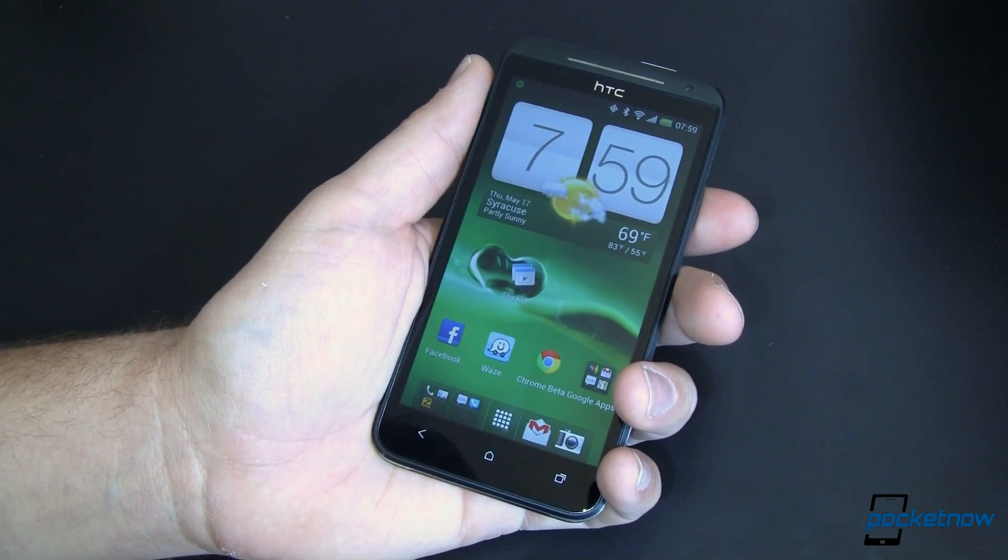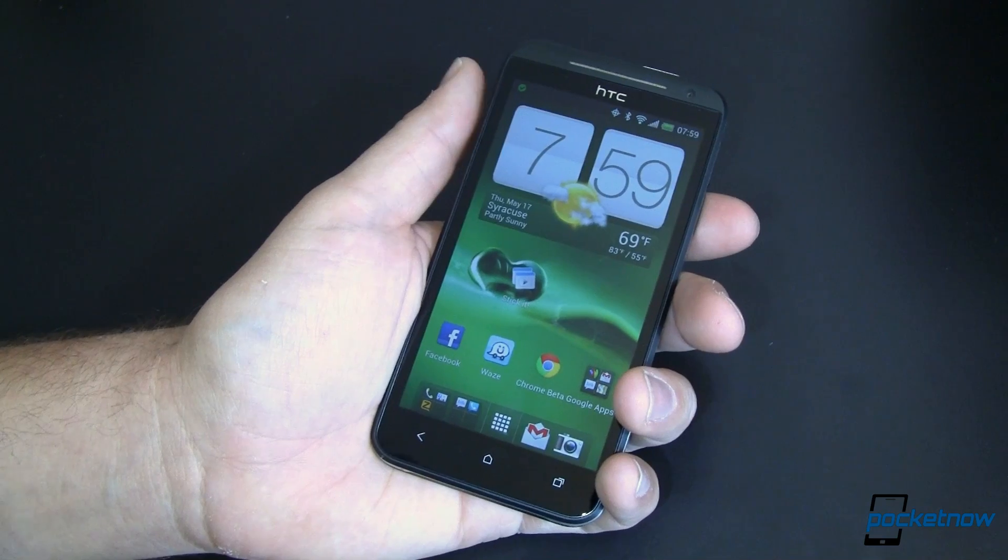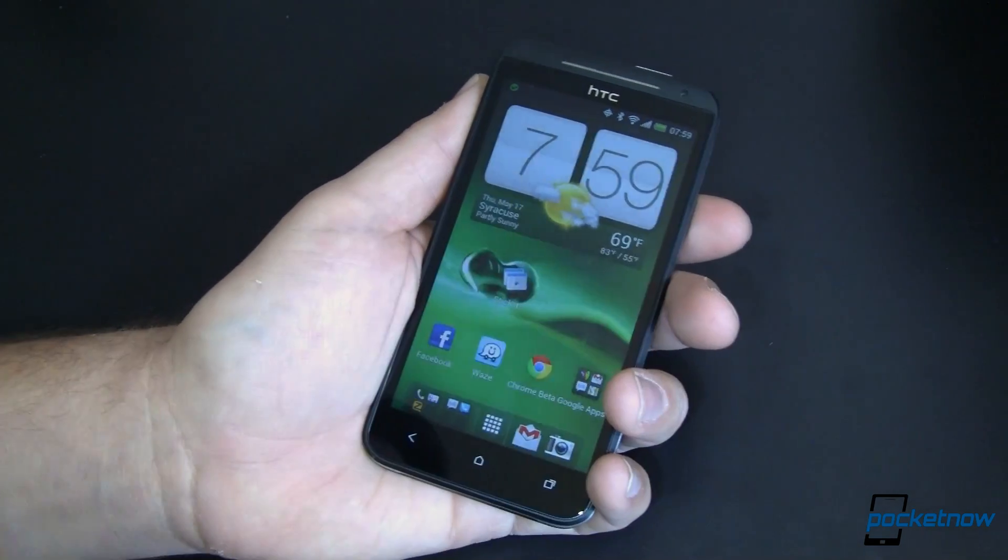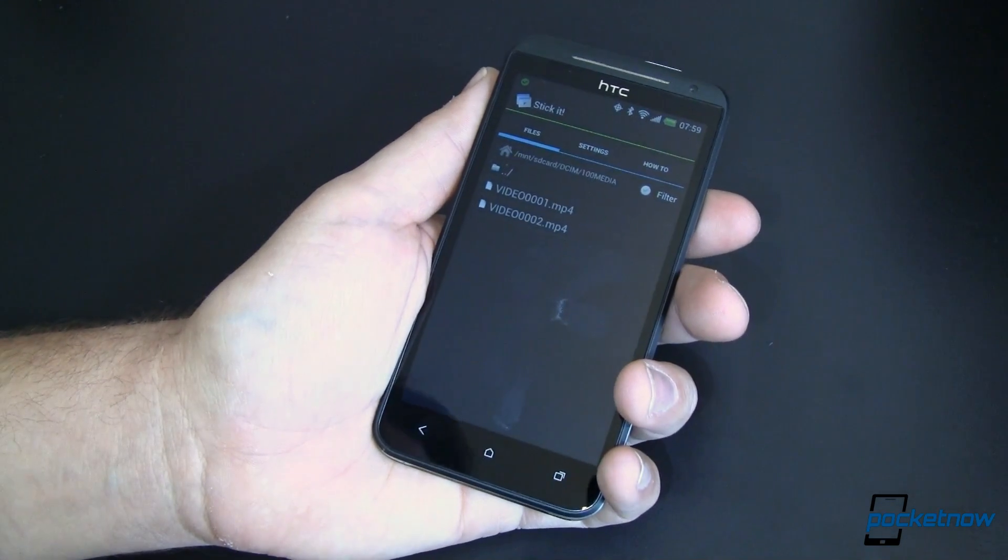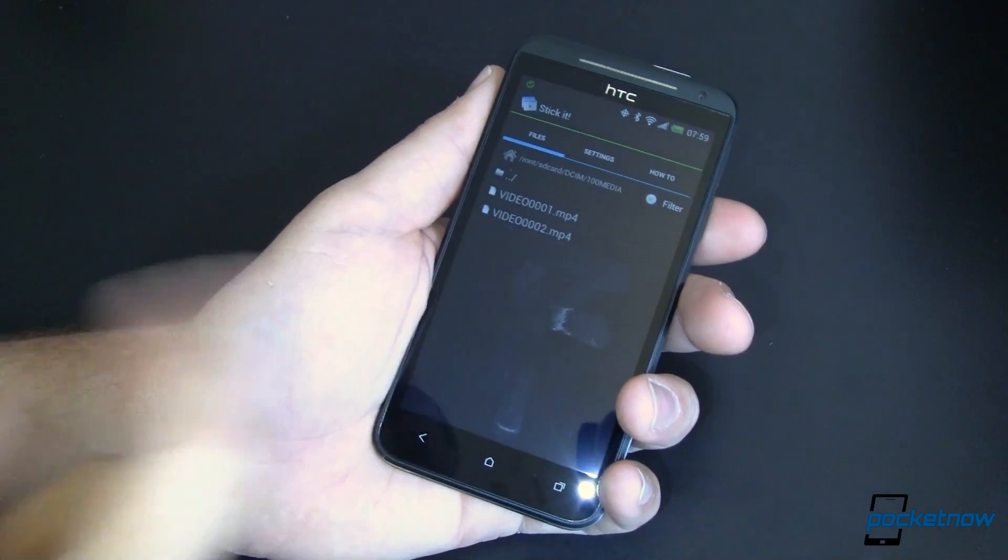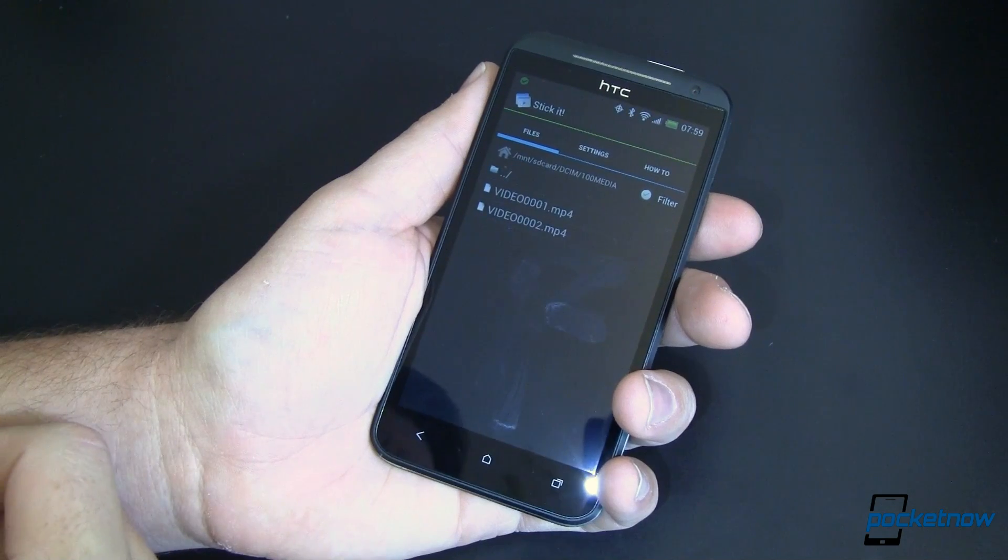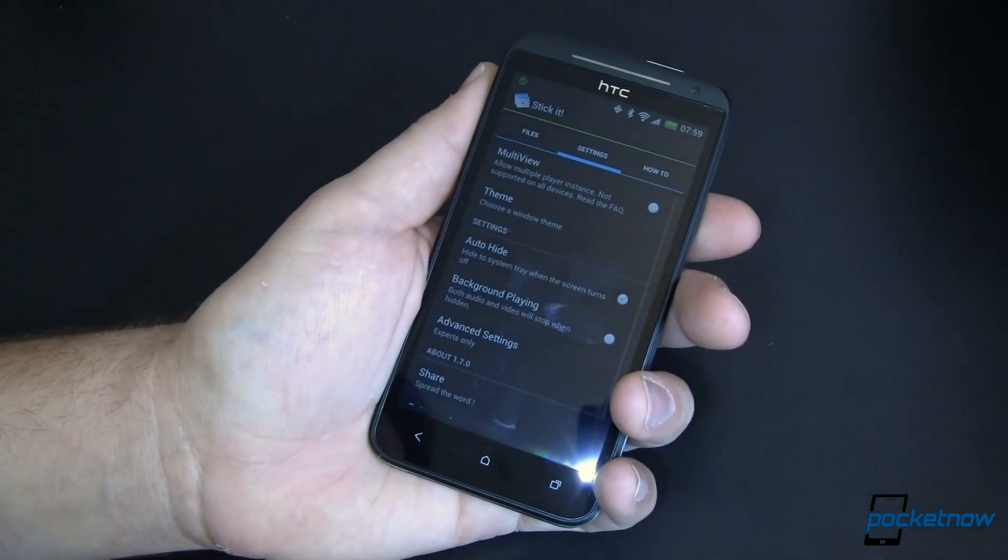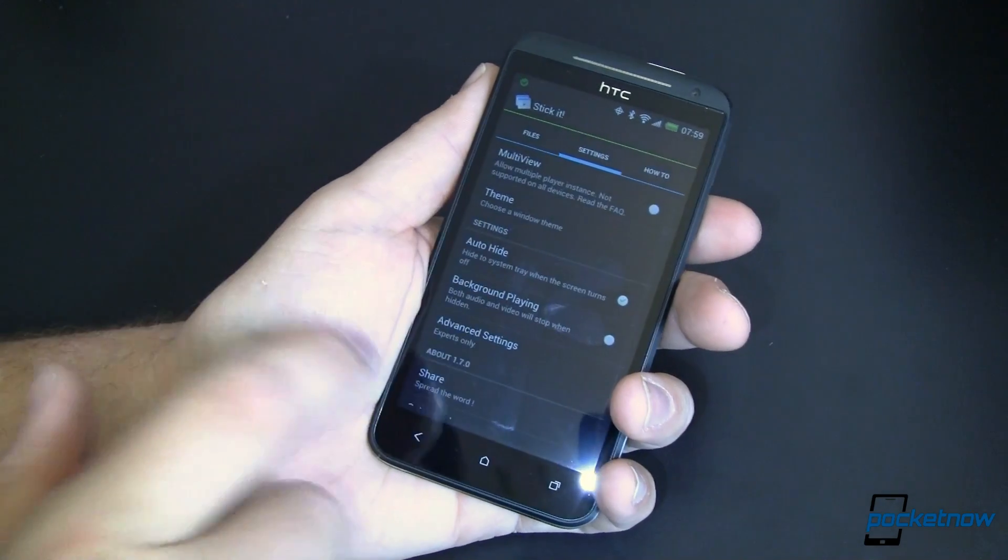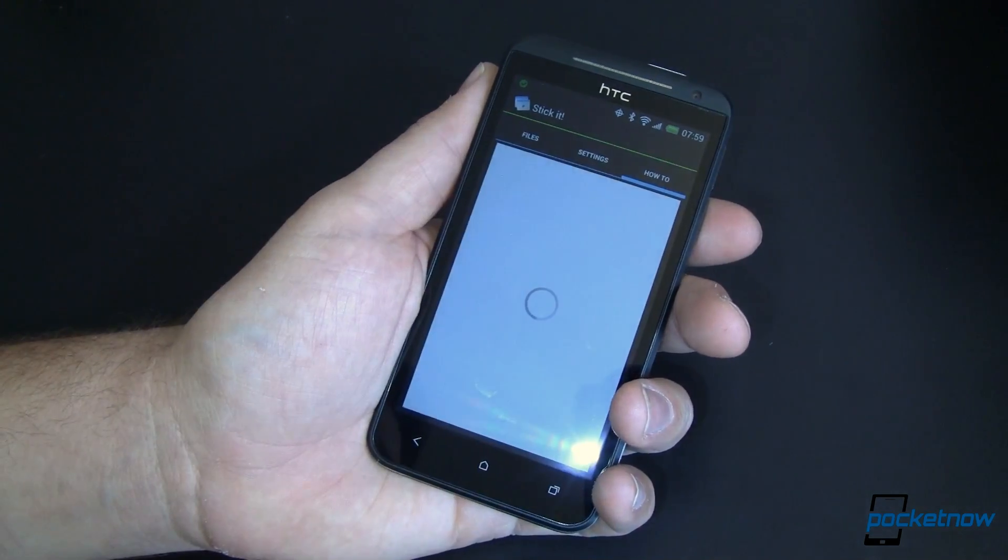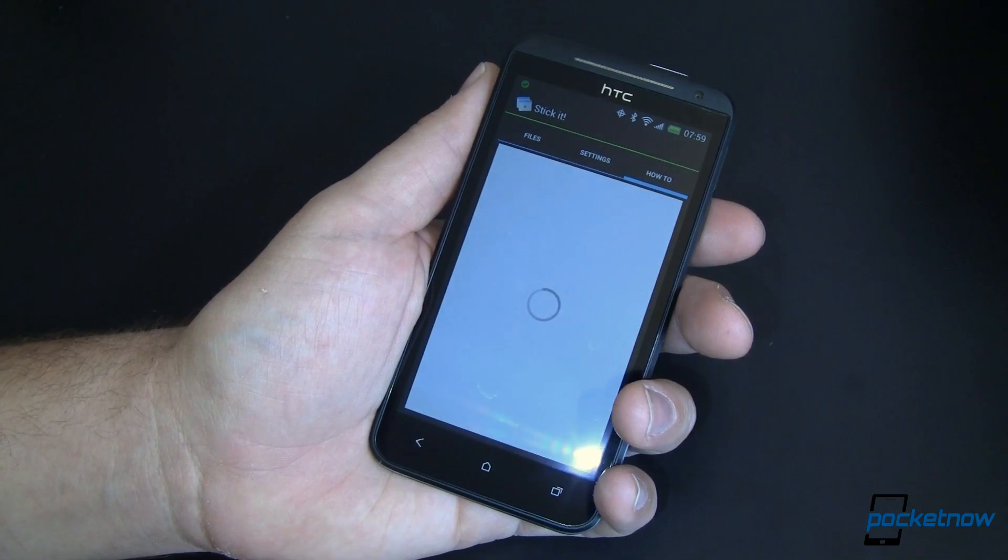Alright so Stick It is just a regular app. It's a player. You go ahead and launch it just like you would any other app. You've got here your files screen, your settings screen where you can make a whole bunch of changes and your how-to that has some tutorials on how to best use the app.